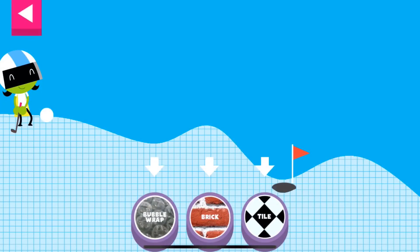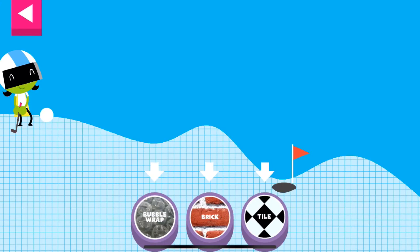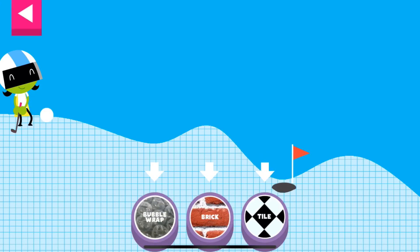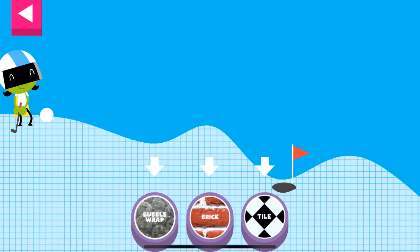A ball rolls differently on different surfaces. Some surfaces create more friction with the ball. Friction is a force that slows down things that are moving. Tap on a surface that you think will help the ball roll far enough to reach the hole.